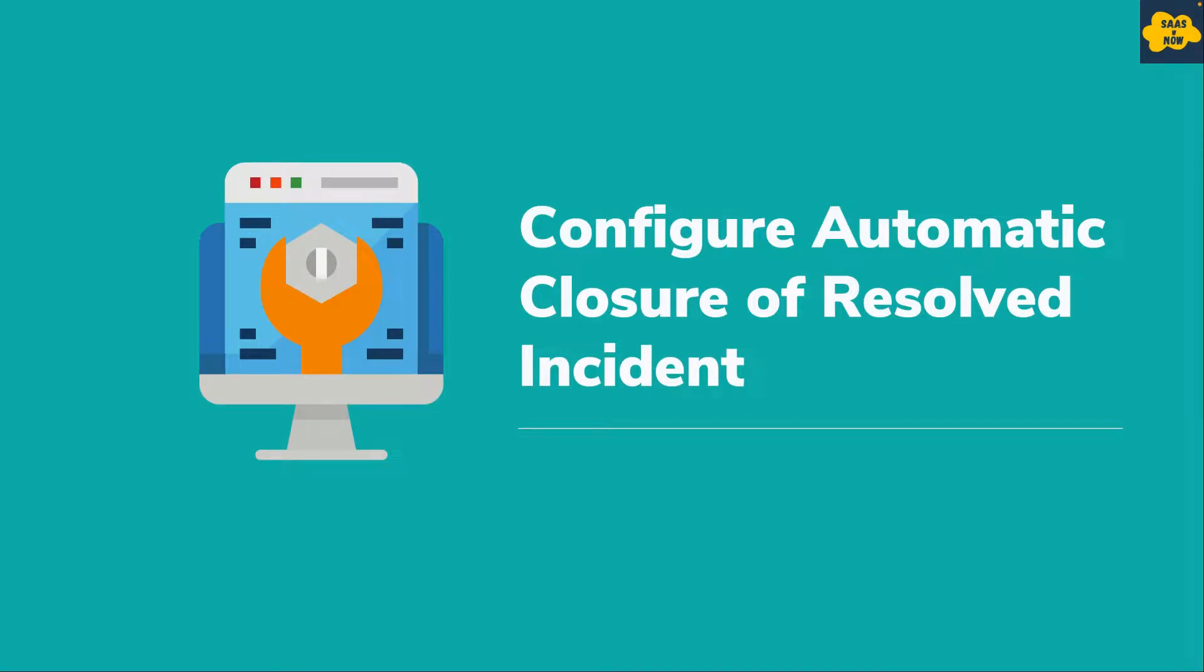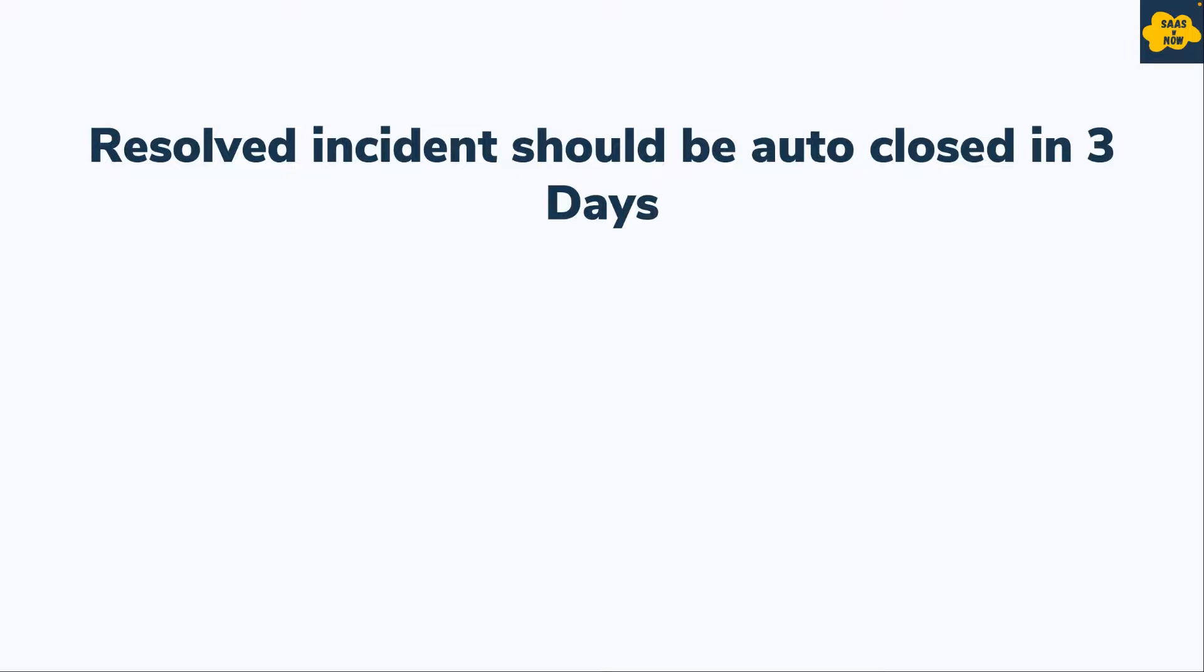The ask is that resolved incident should be auto closed in three days. So let's see how exactly you can configure this in your instance.